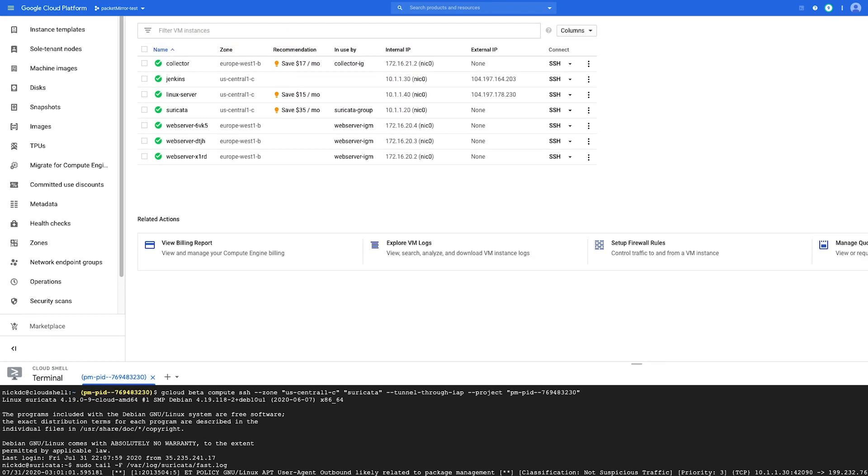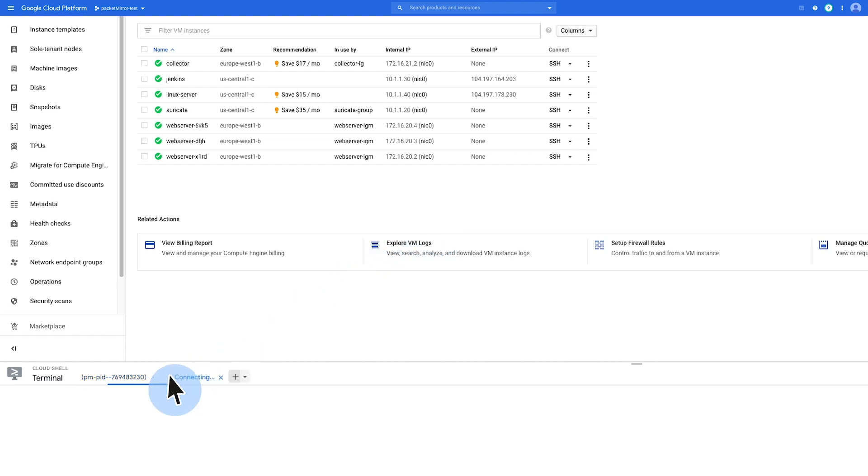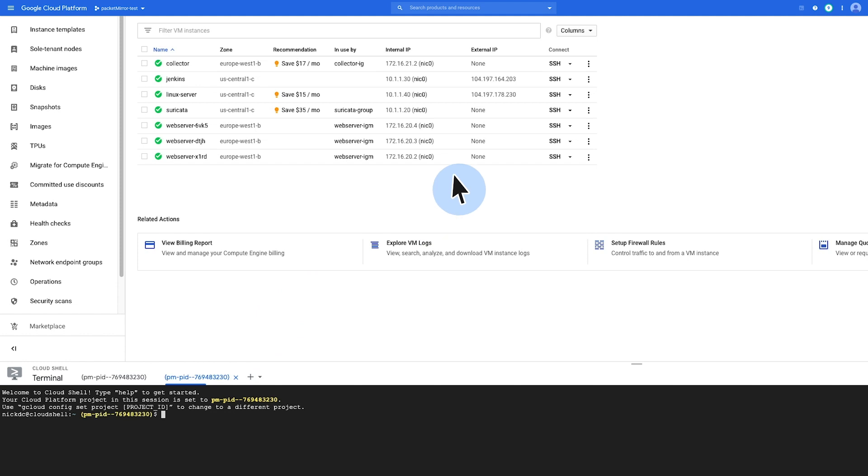So next, I'm going to log on to the attacker VM machine and run a simple NETCAT command. Let's open a new tab here.